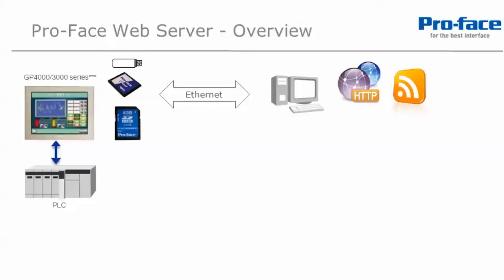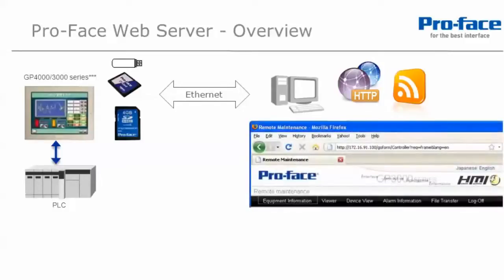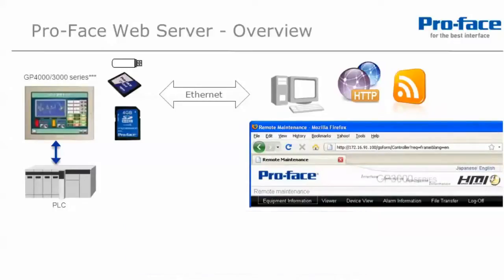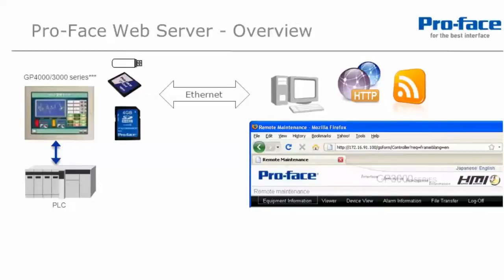This can be something as simple as a web page or more advanced things like RSS feeds. Enter the website address in a browser, usually just the IP address of the Pro Face HMI, and you are presented with the website as configured. Note, if you have access to a DNS server, you can assign a domain name to the IP address of the HMI. This of course simplifies remembering the website address.